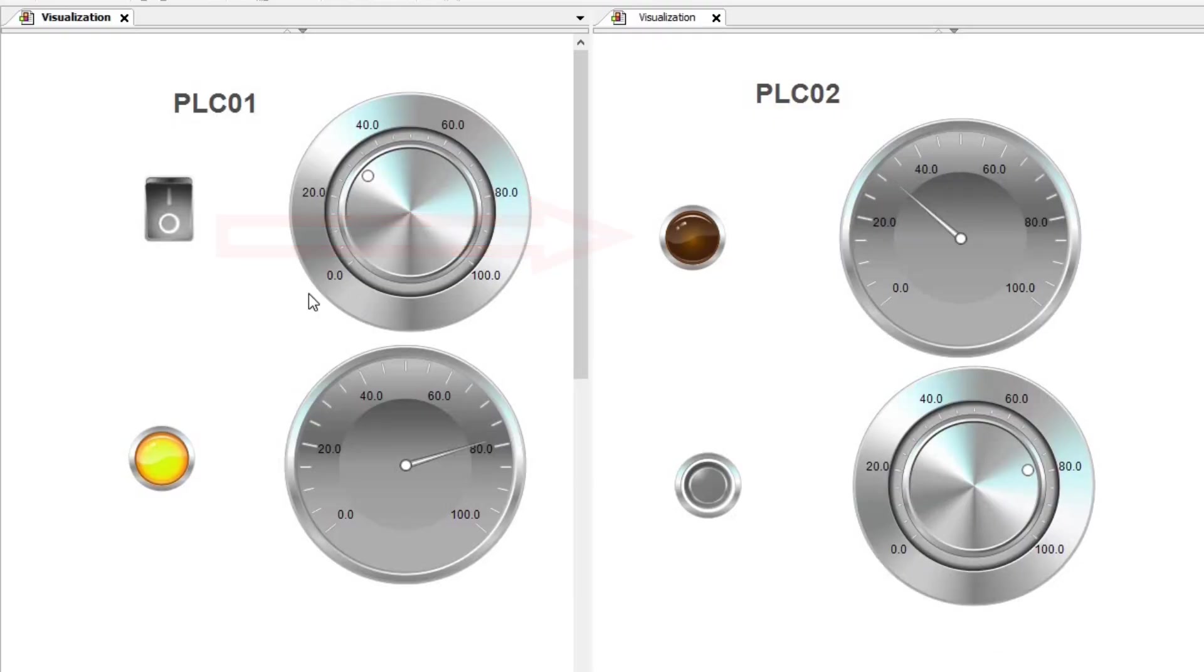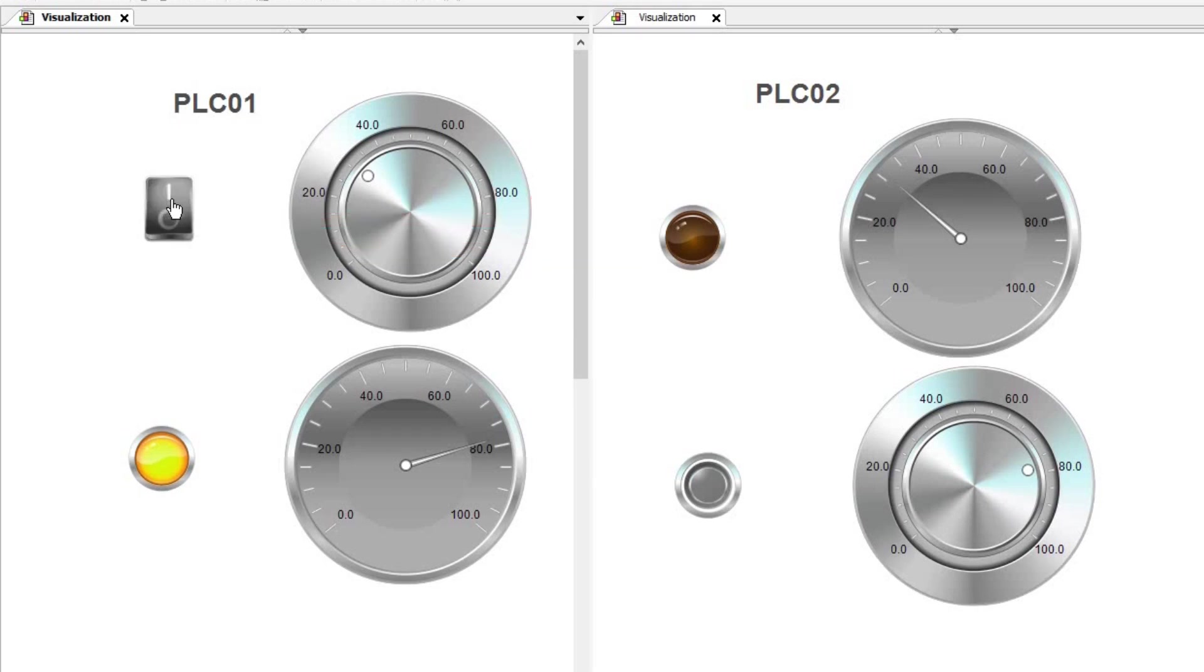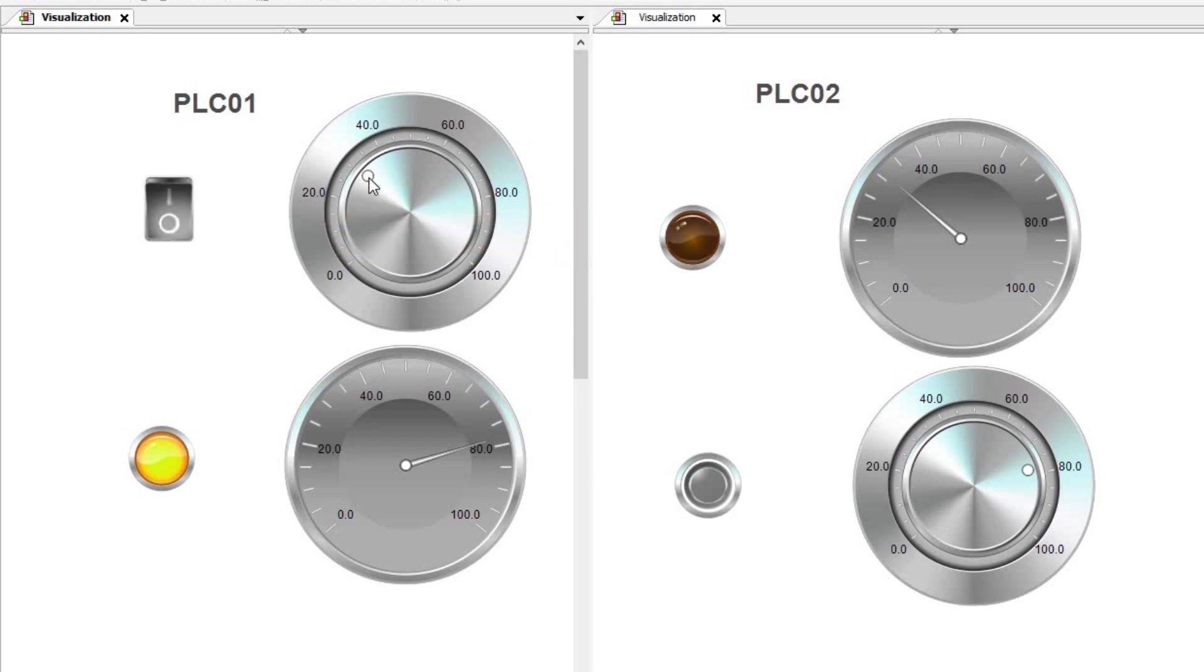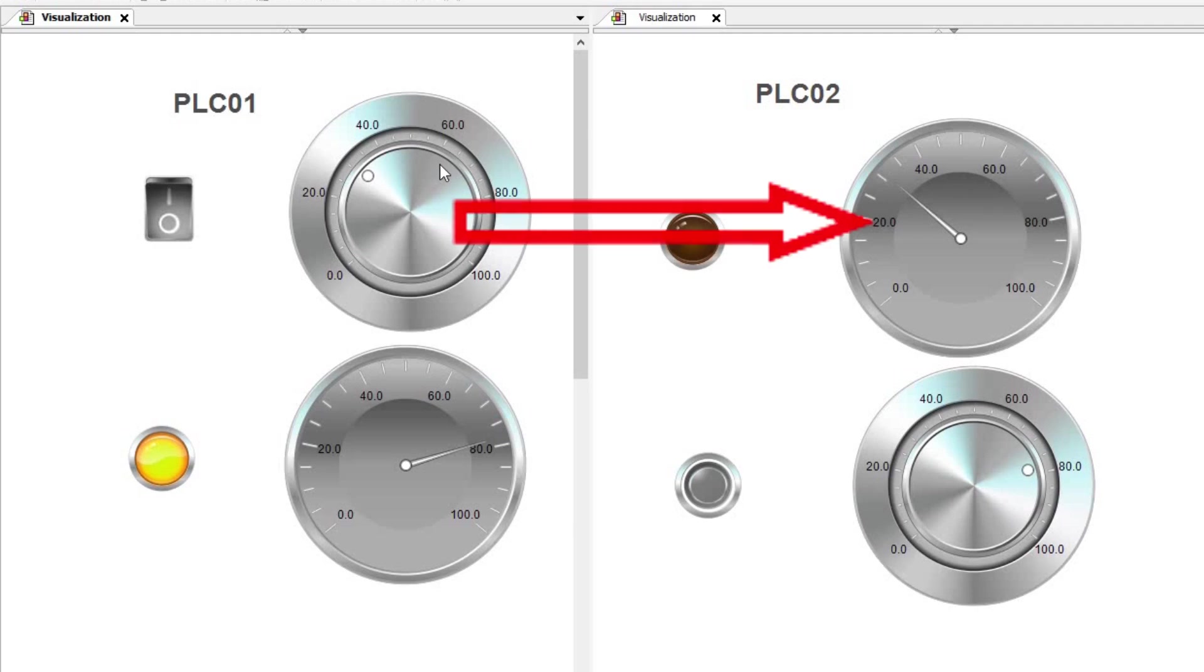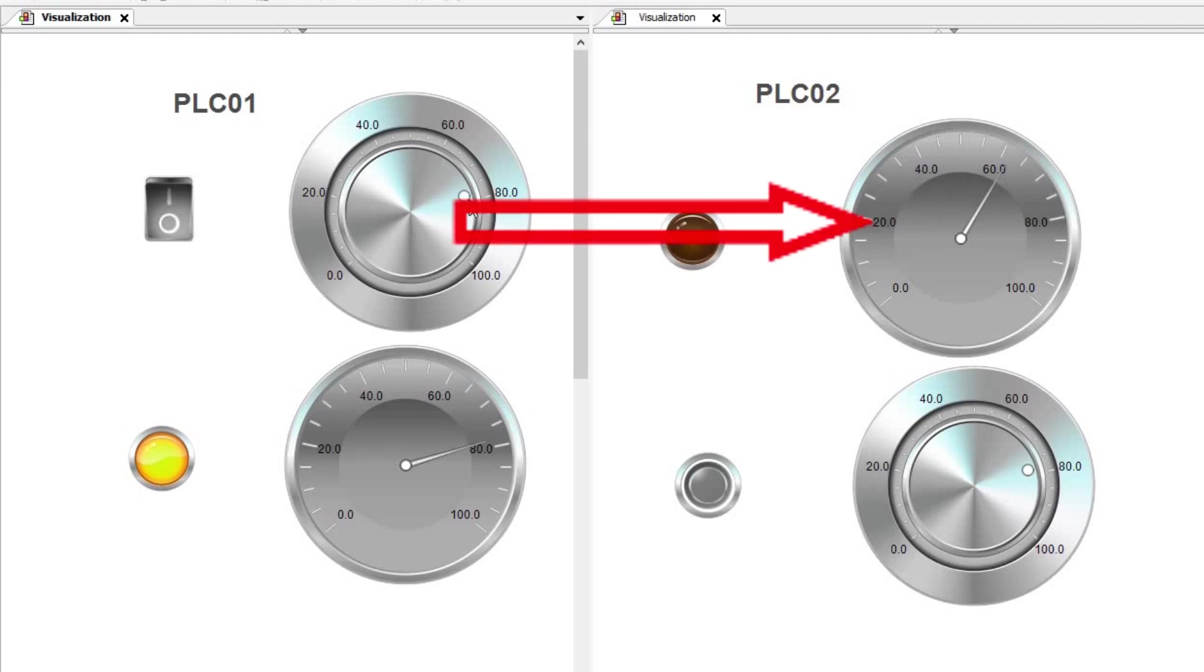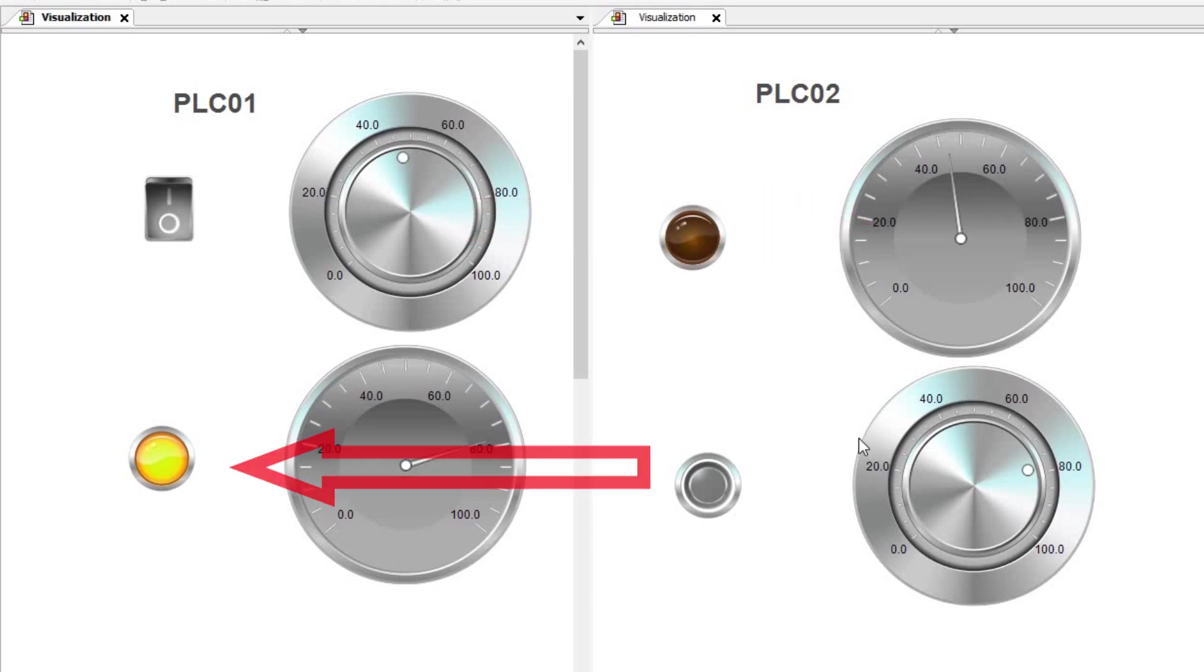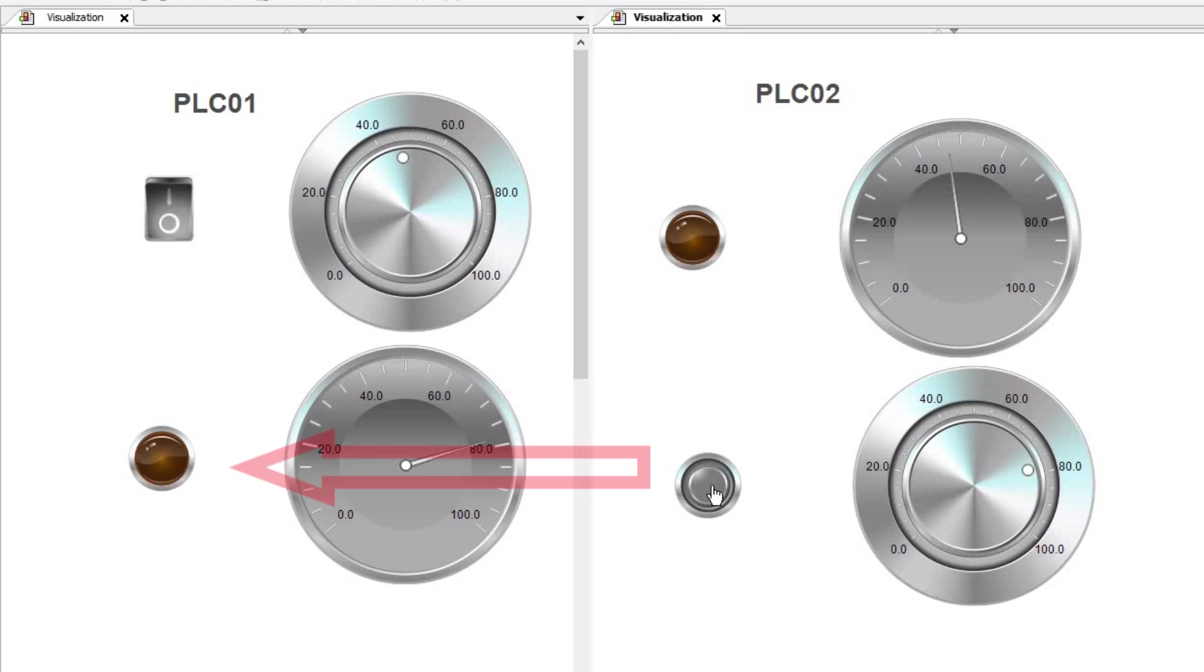Here you can see what we are going to have at the end of the tutorial. The visualization windows for two PLCs, PLC01 and PLC02 are shown. When I change the value of a boolean or an integer variable on the PLC01 side, there are variables on the PLC02 side that follow them.